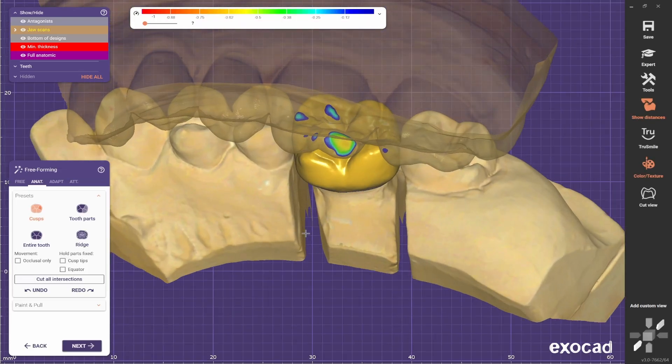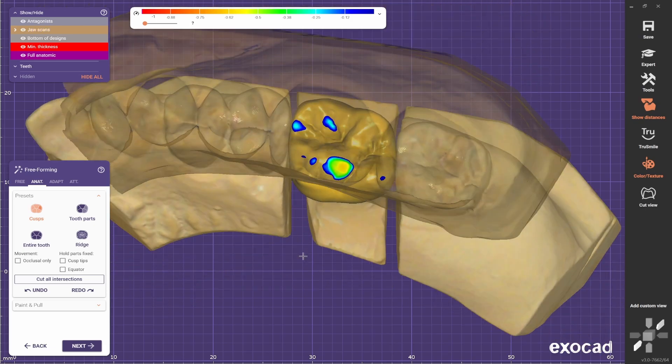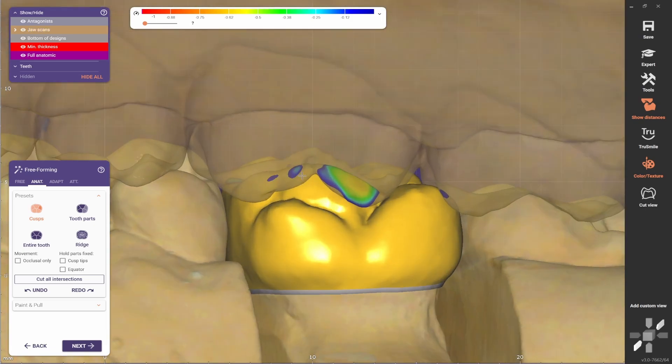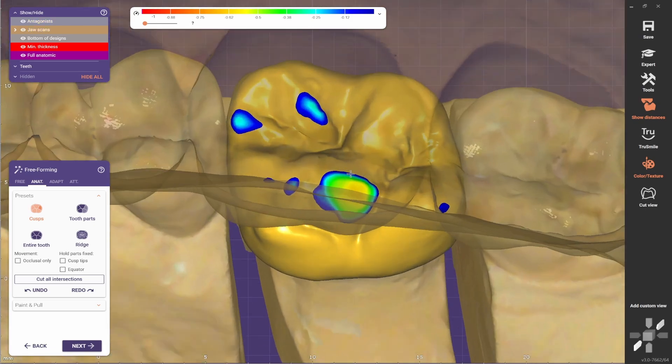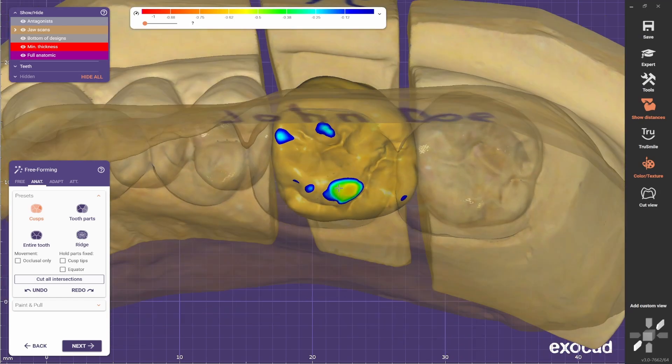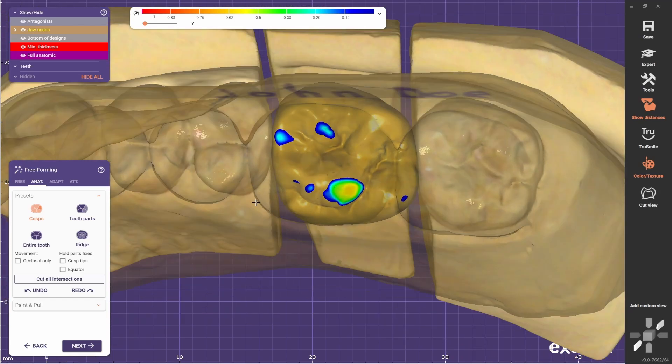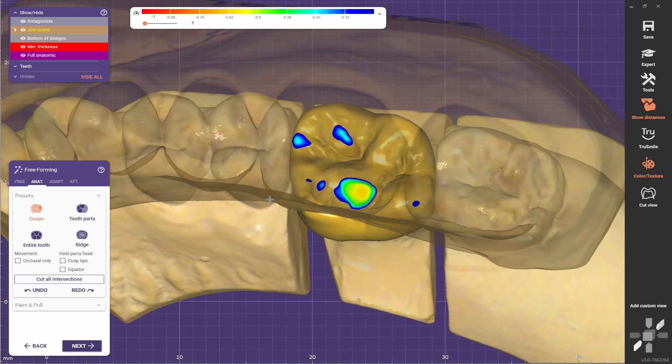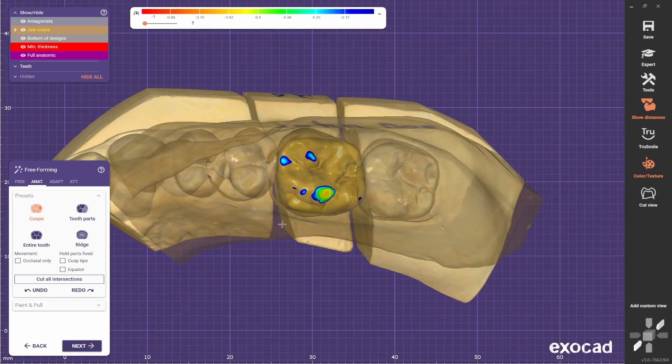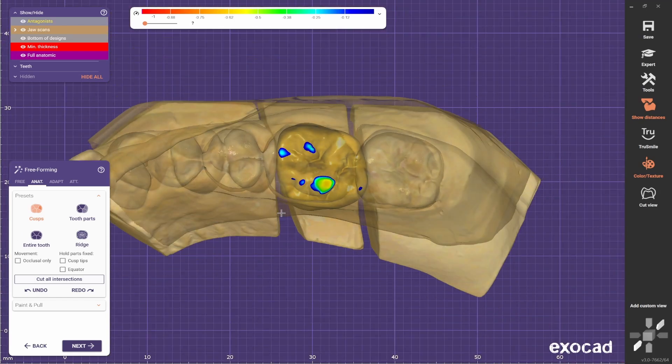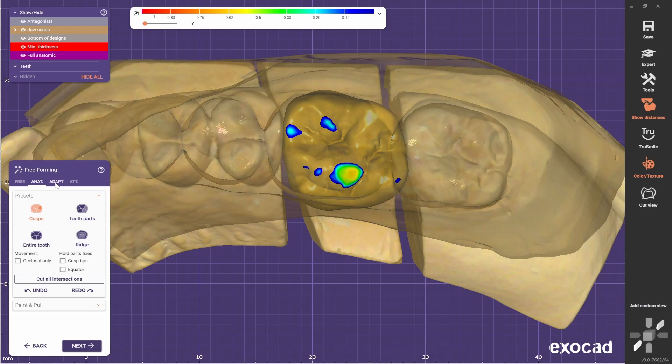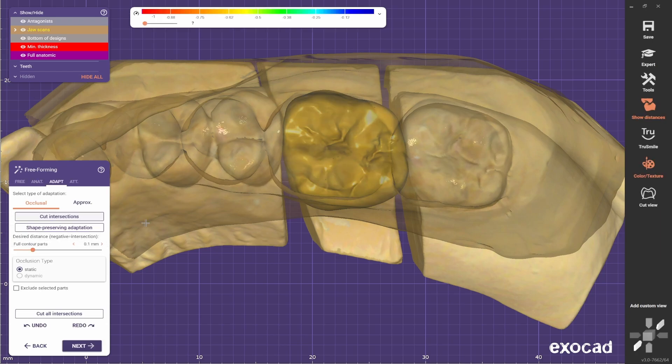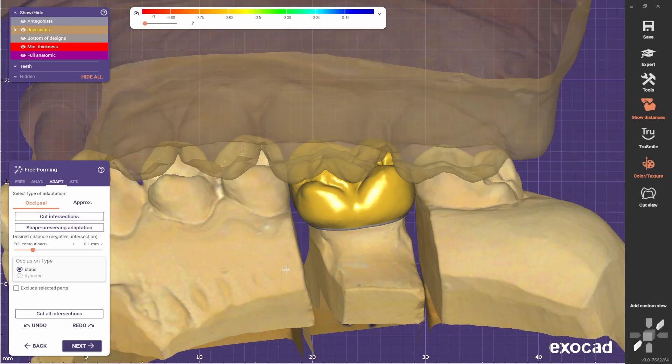Now you see that you have some of these marks which represent the strength of the contact points on the occlusion. To get rid of them, you go adapt and use the cut intersections tool, and the software will cut it for you.